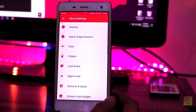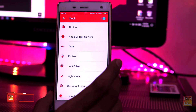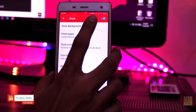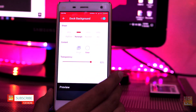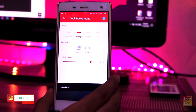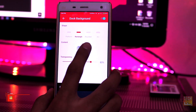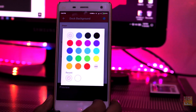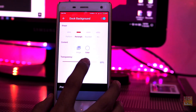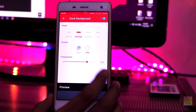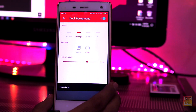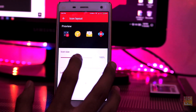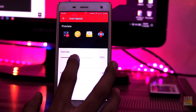Go back to the main menu. Now go into the dock option, tap on dark background and select the rectangle shape with the color set to white. Set the transparency to 75%. You can enable drop behind navigation bar if you have a navigation bar.